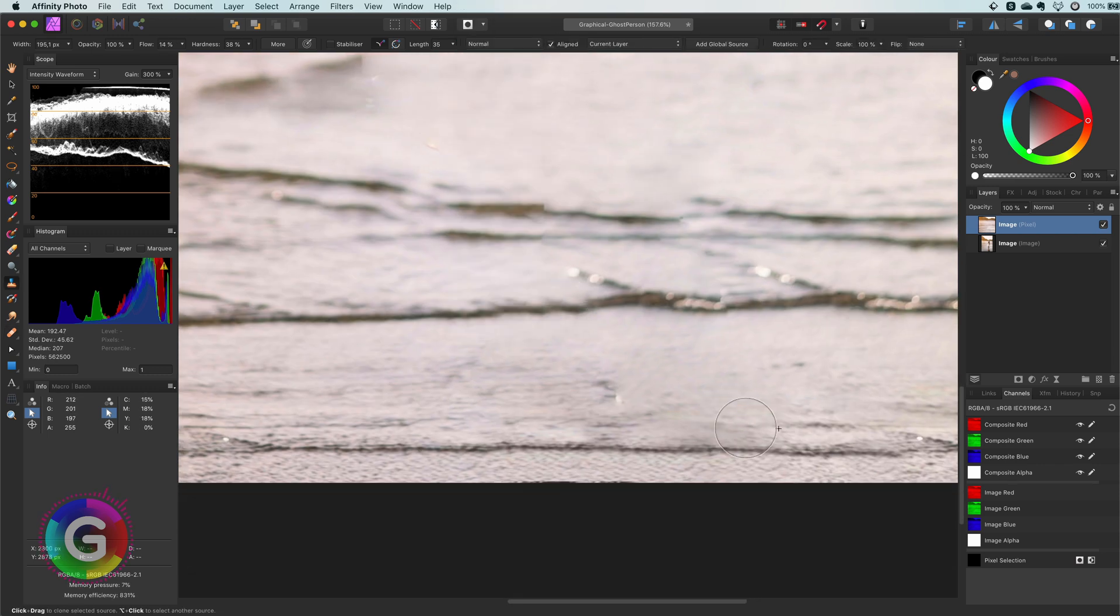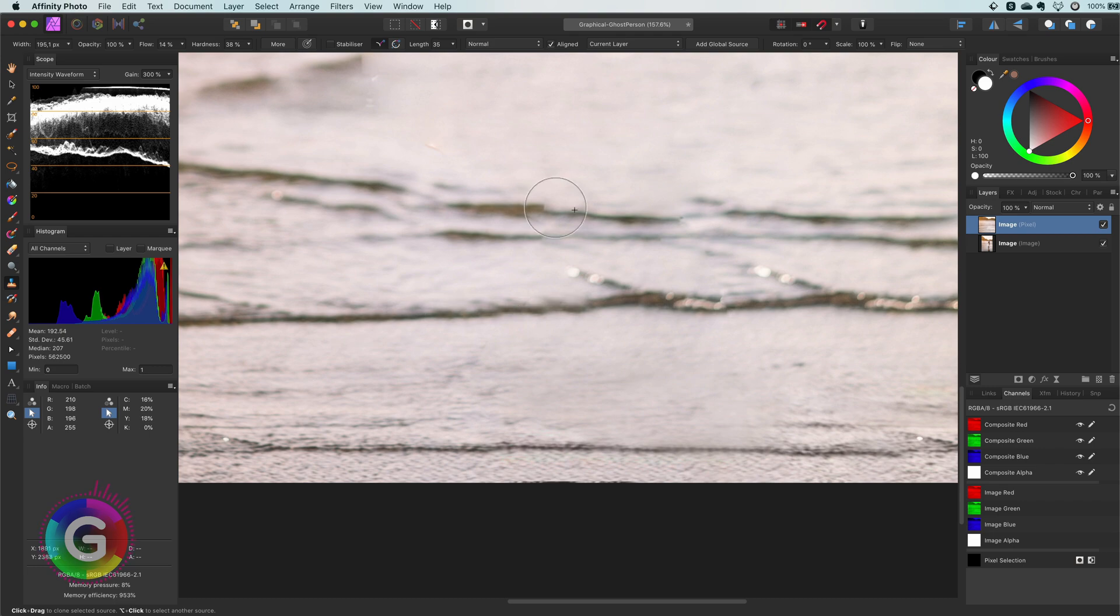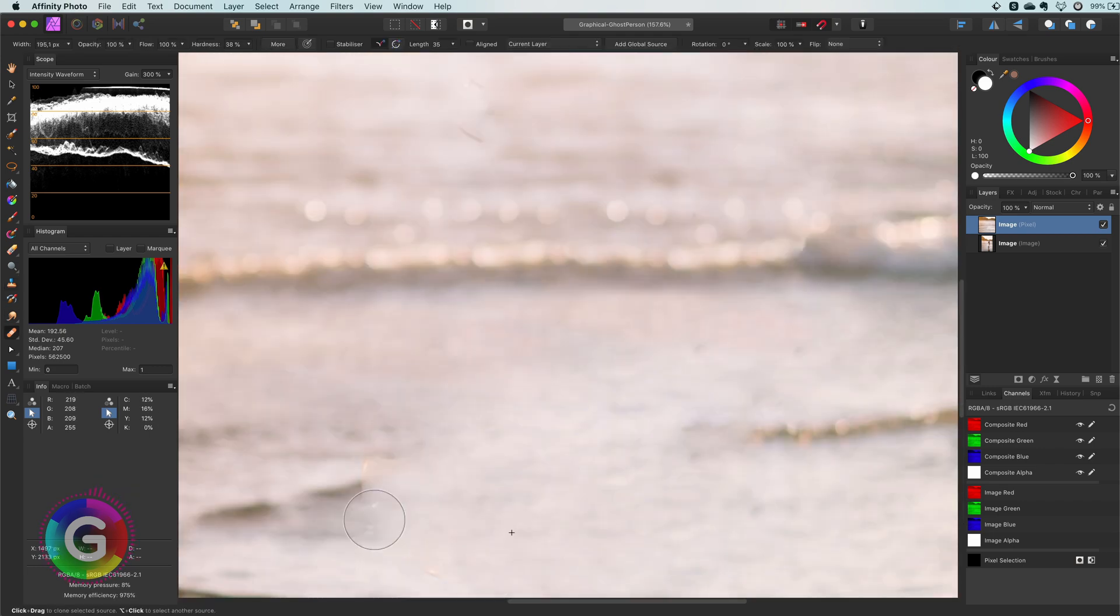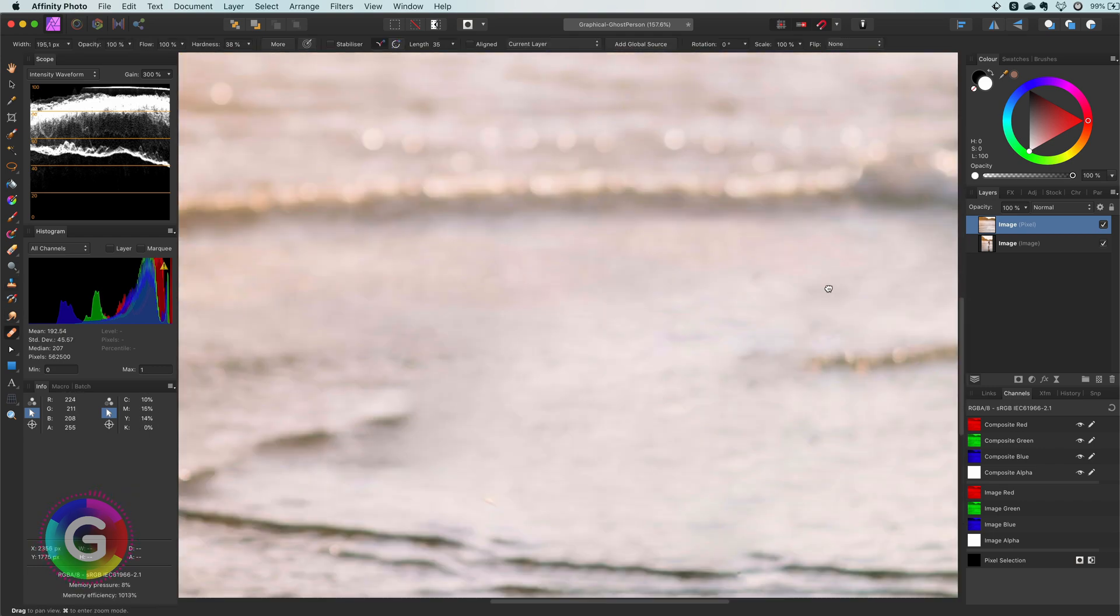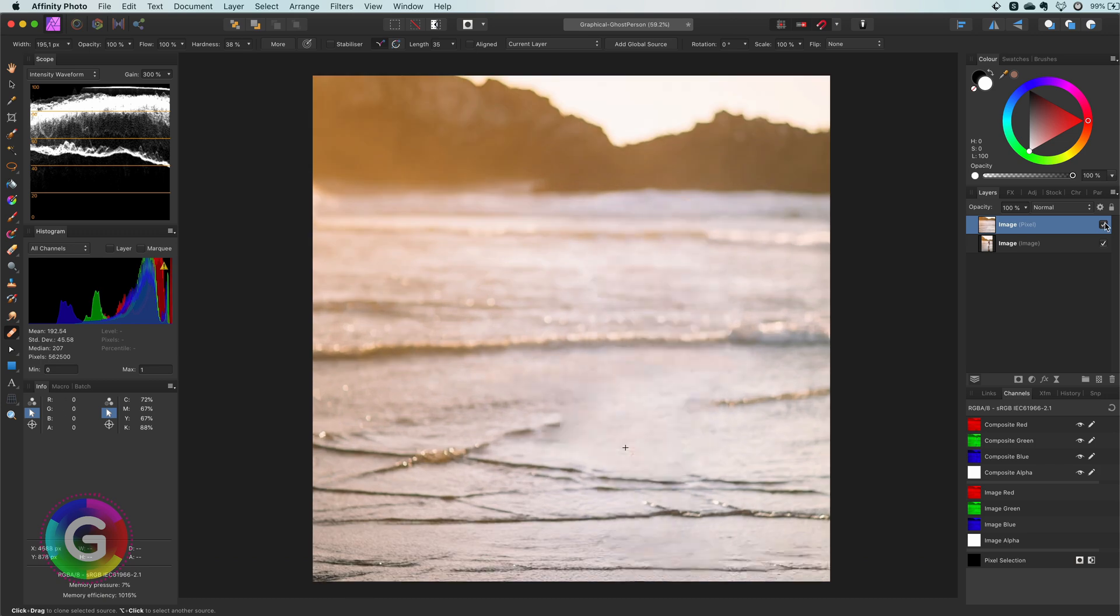Let me know in the comments if you would like to see a more detailed tutorial on cloning and inpainting. Excellent! Time to ghost the subject.